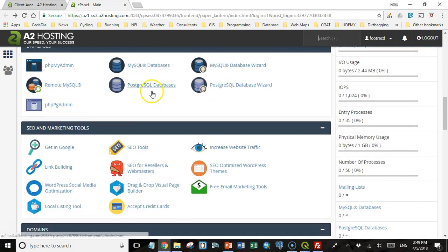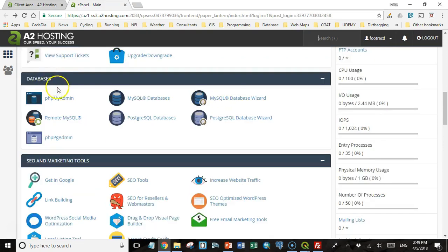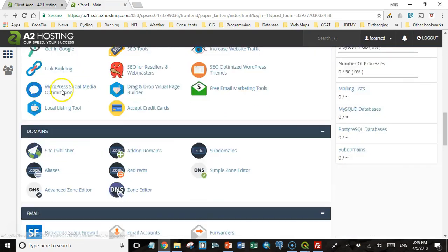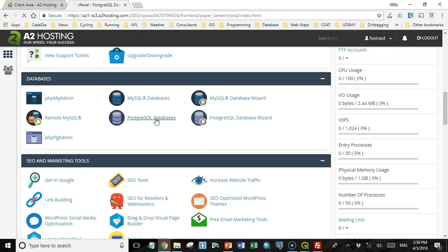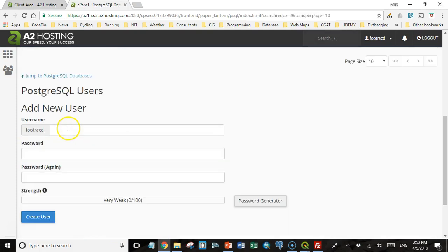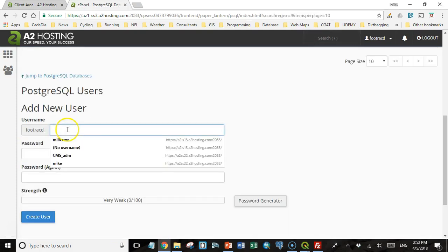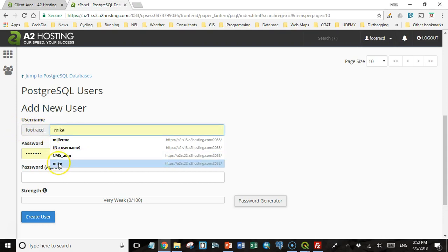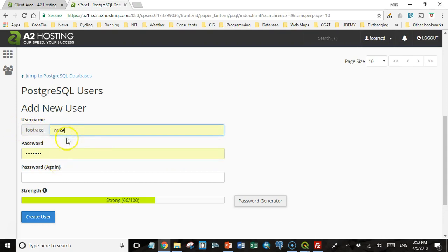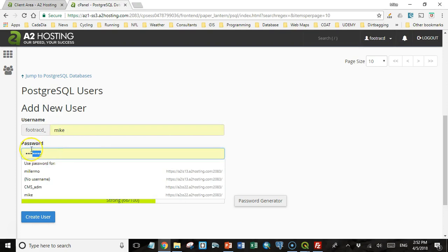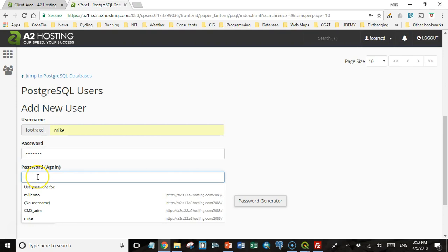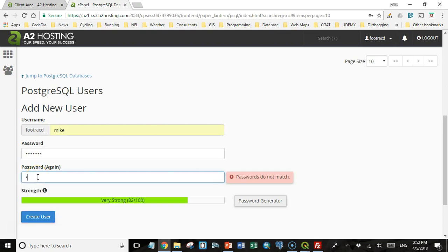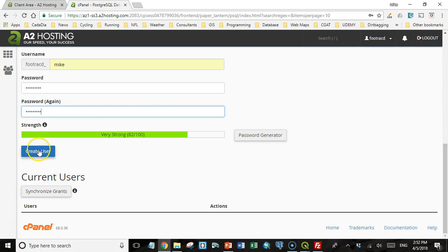But since what we want is to set up a PostgreSQL database, we're going to come down here to databases, and go to PostgreSQL databases. So the next thing I'm going to do is add a new user. In the end, these user names are going to be prefaced with the first eight characters of the URL. So I'm just going to use my first name for the password. I'm not going to tell you what it is, but I have to put the password in two times. And then I'll create the user.